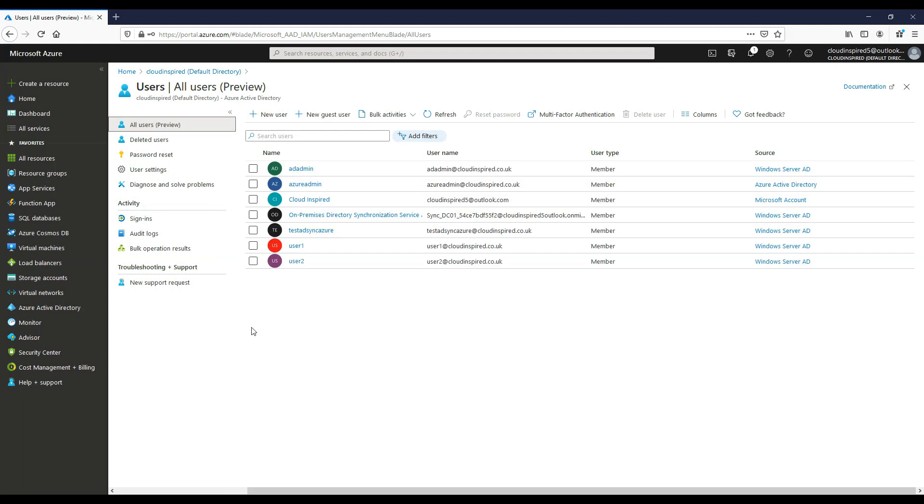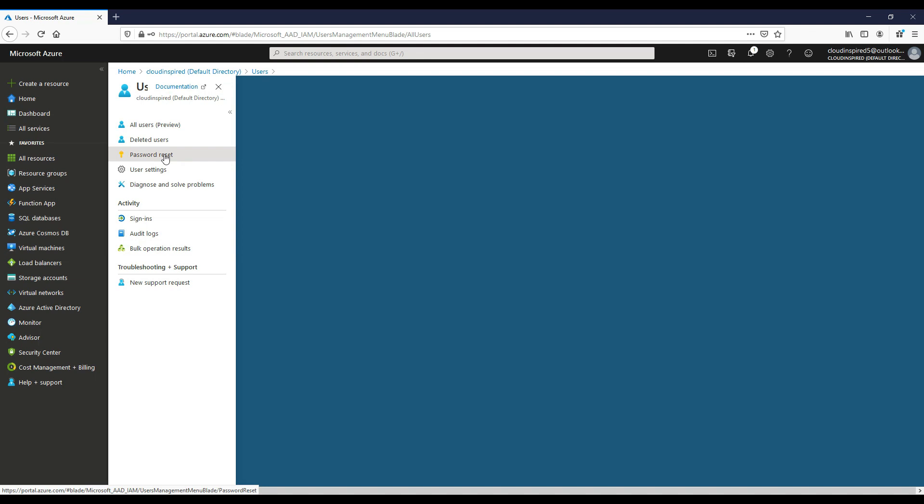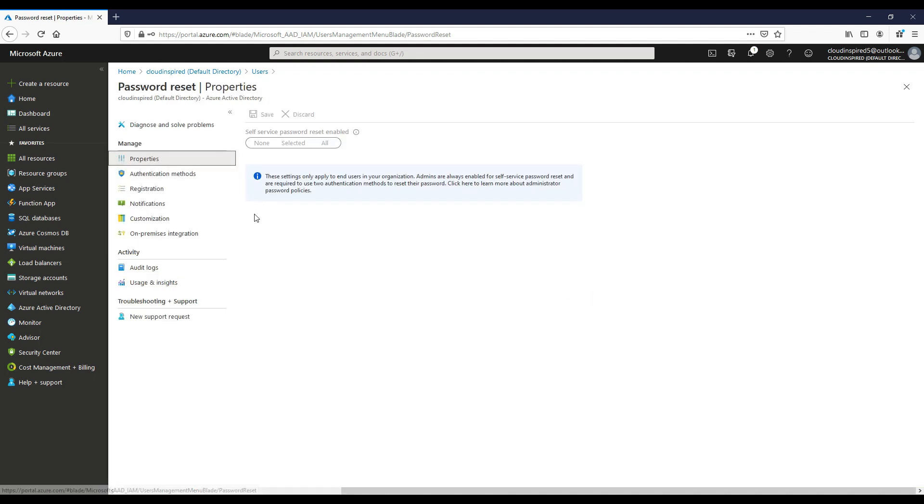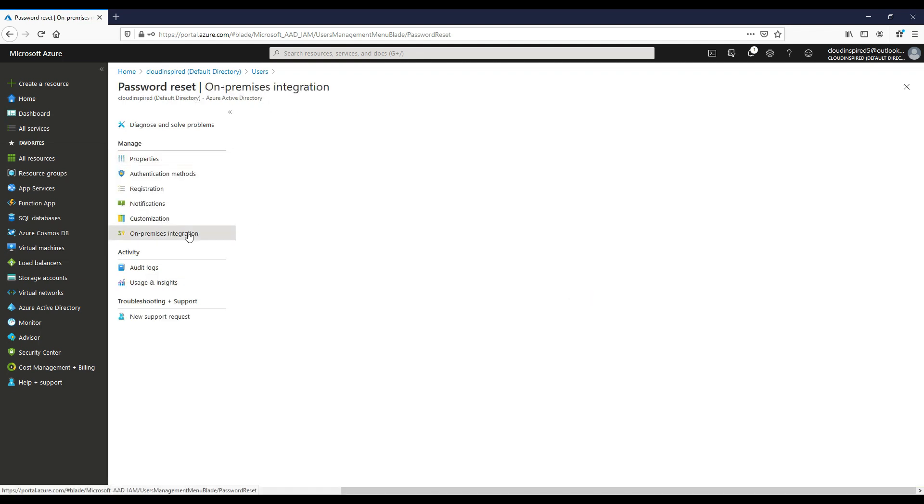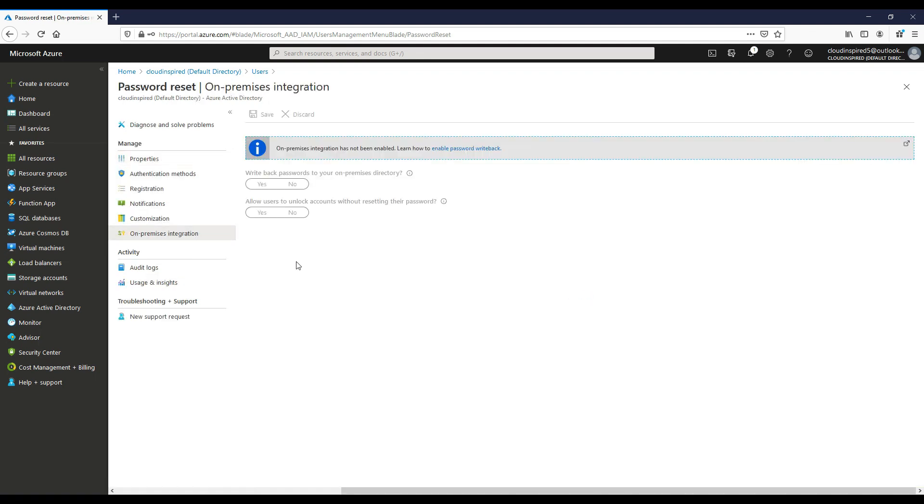So we go into our Active Directory users. If we go into password reset and on-premise integration, we can see that we get a message on-prem integration is not being enabled. So everything is grayed out at this point.